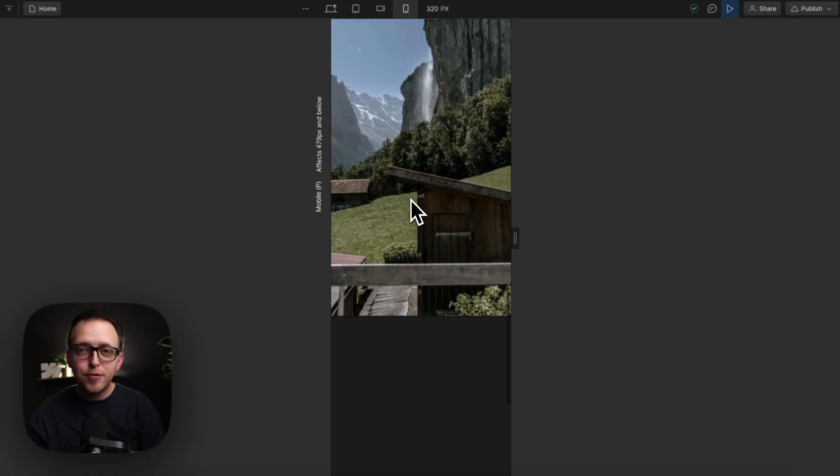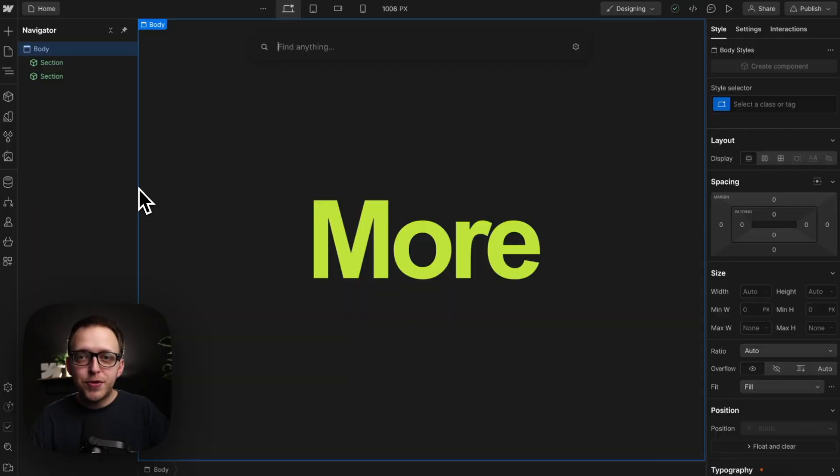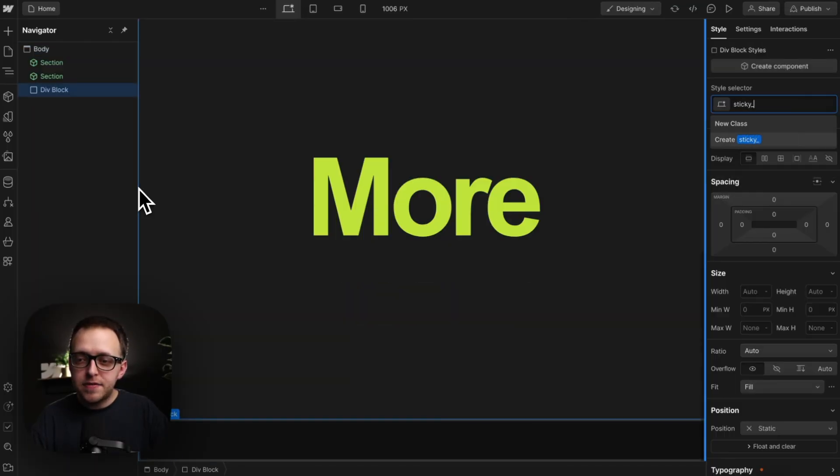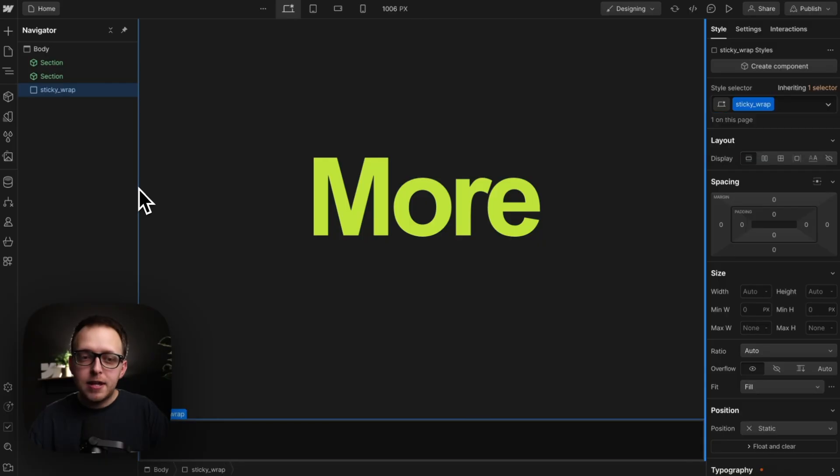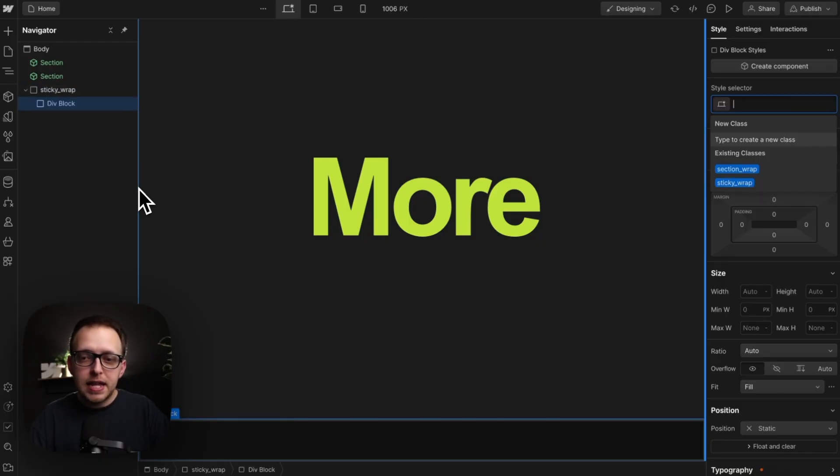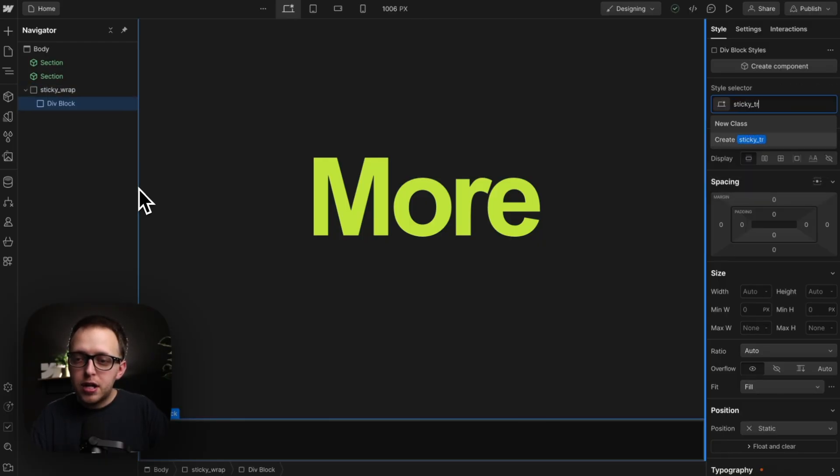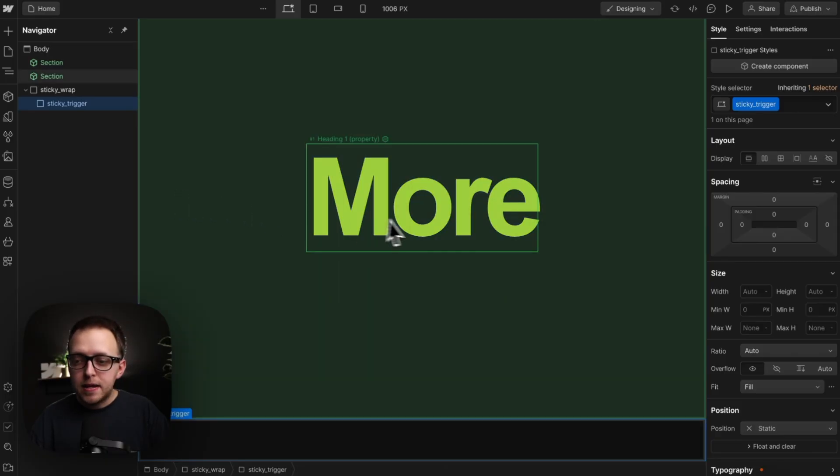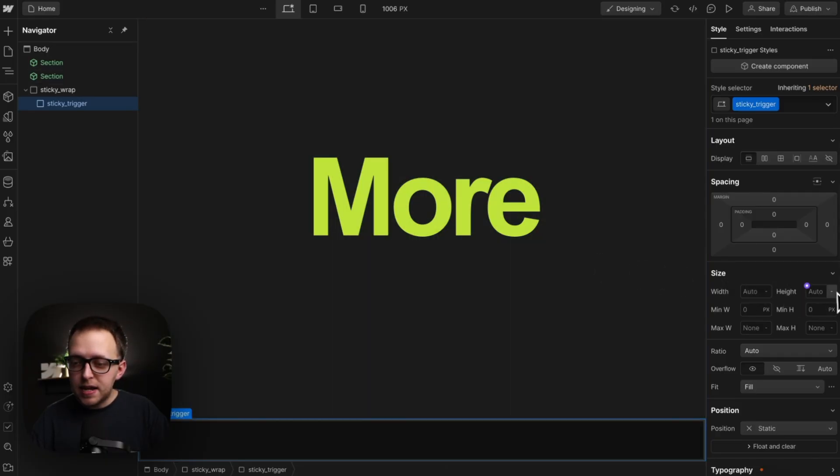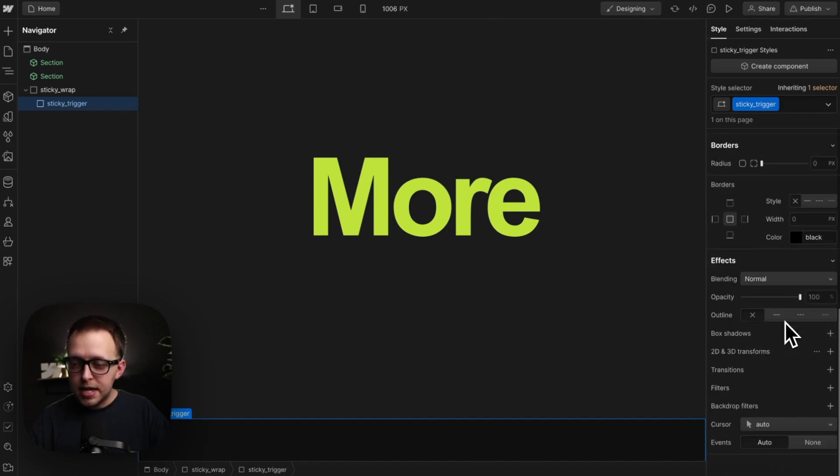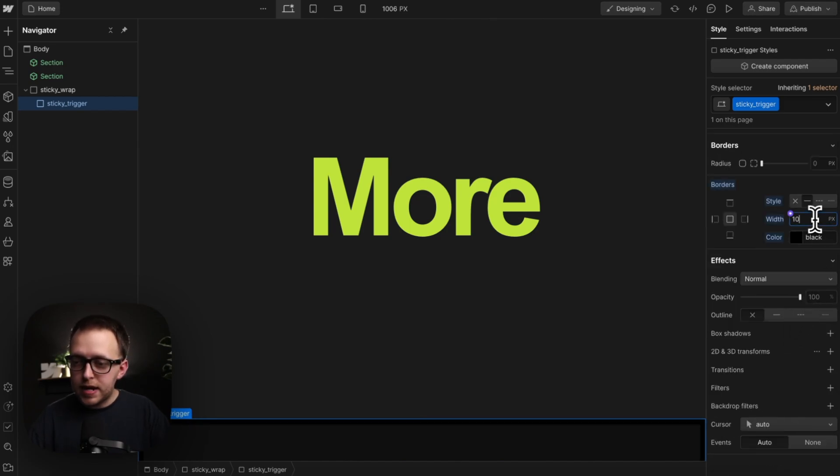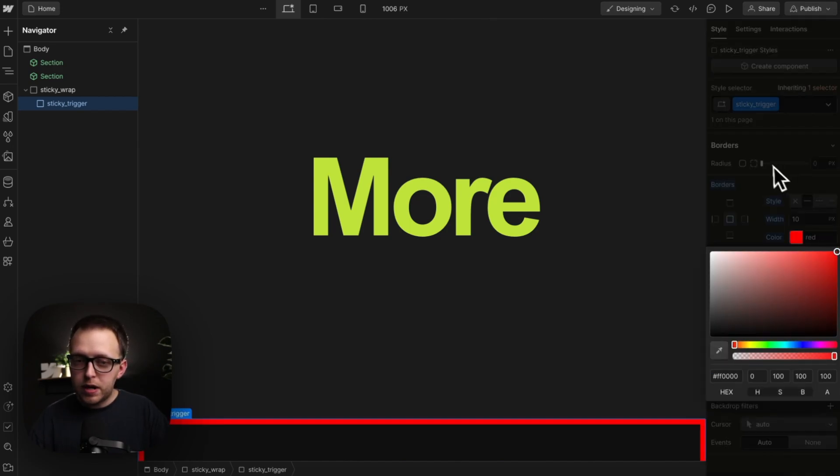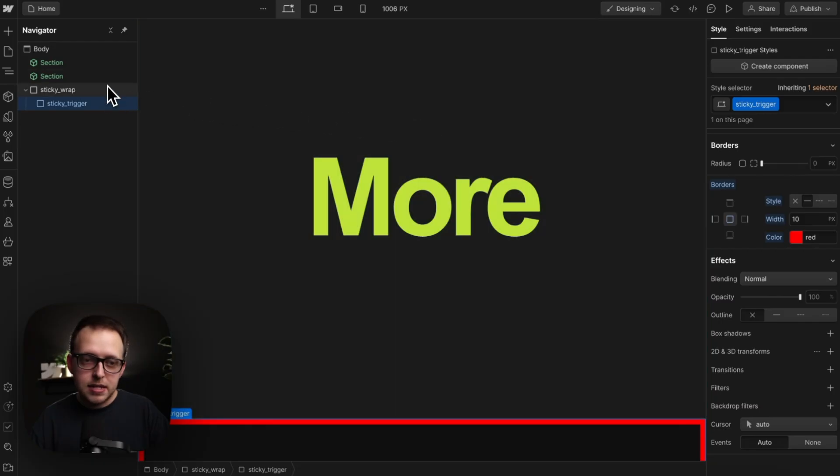So let's add a div and give it the class of sticky wrap. Inside that, we'll add another div and give it the class of sticky trigger. While we're scrolling past this, our interaction will play. We can give it any height we'd like. I'll set 300 VH of scroll distance in this case, and I'll also just throw on a border for now to the trigger so we can see where it starts and ends.